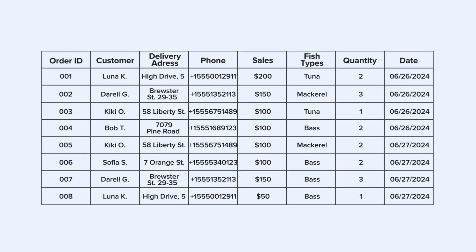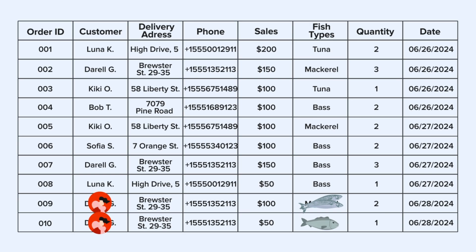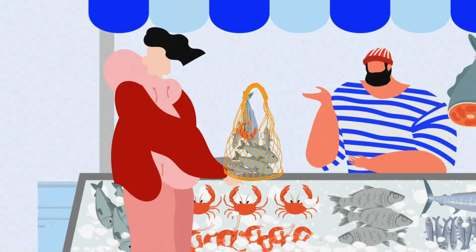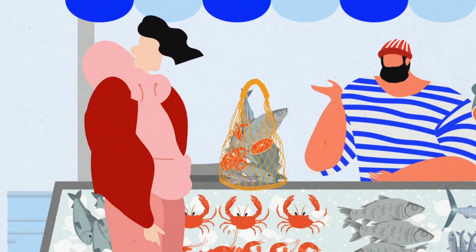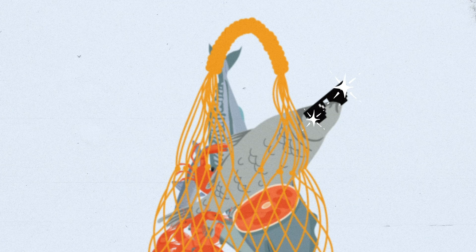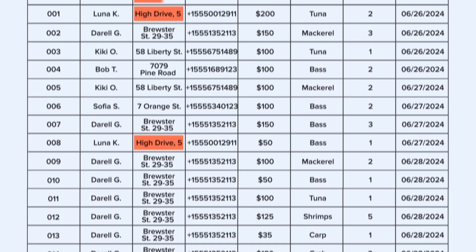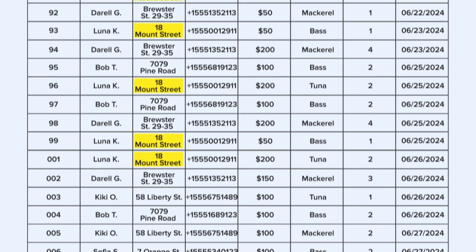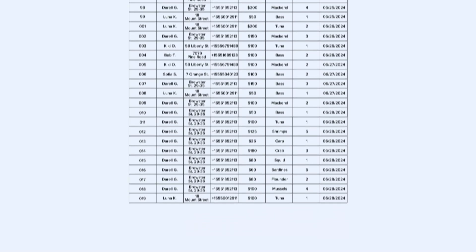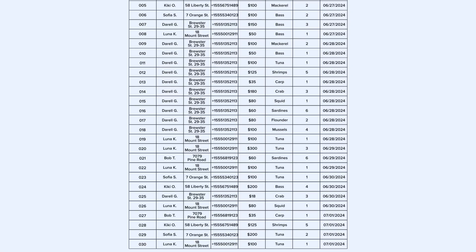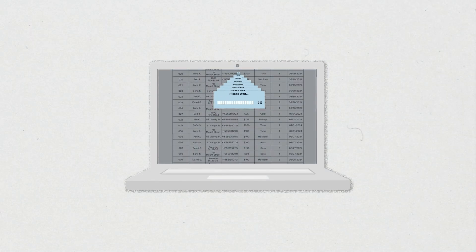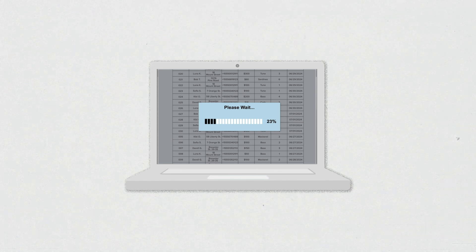But what happens if Daryl buys two mackerels and one bass? Should you record two different transactions, one for each type of fish? You have to repeat all this data. What if he buys 10 different types of seafood — even carp? Put that into the table. Then Luna changes her delivery address for the last order. Should you update all of her 50 address entries? Yes, she loves tuna that much. And as there are new sales every day, the table, now with thousands of rows, makes your old laptop freeze whenever you try to enter or retrieve data.